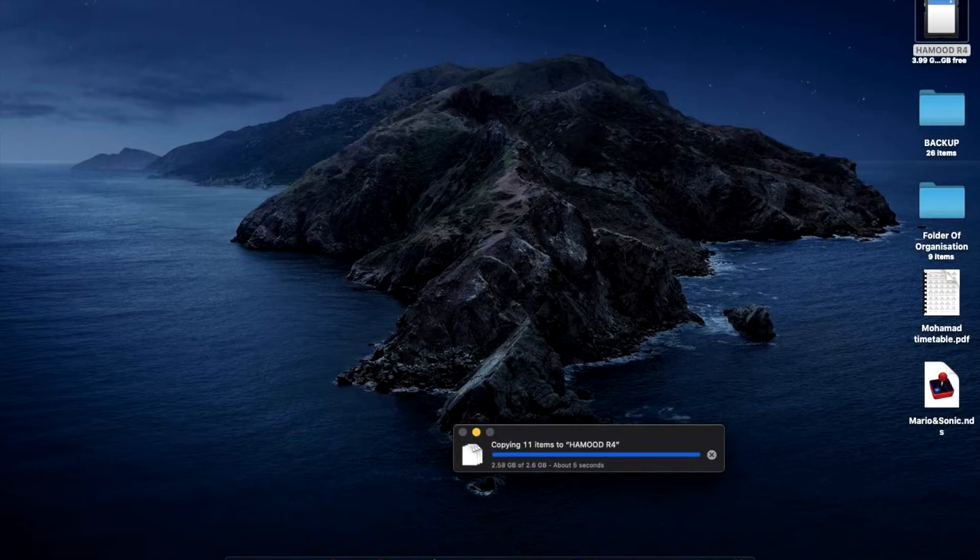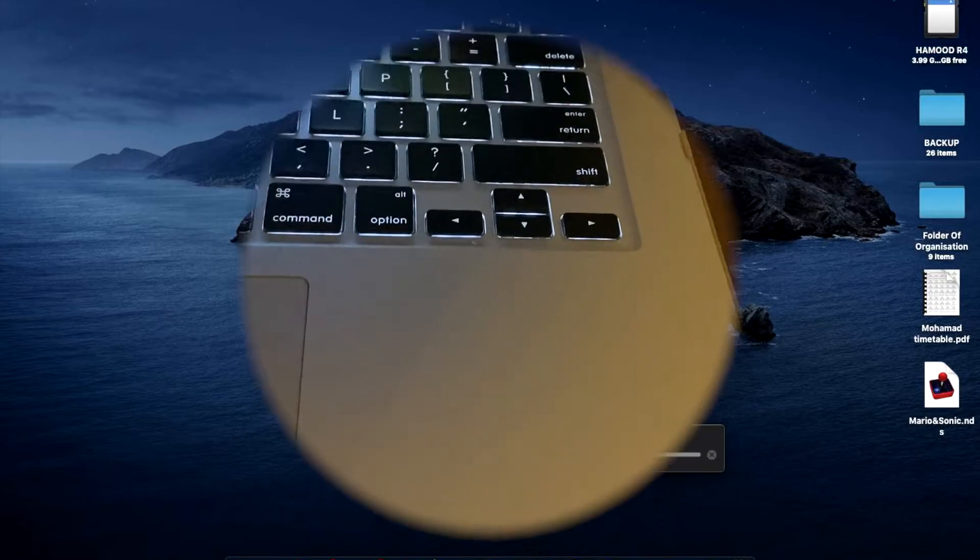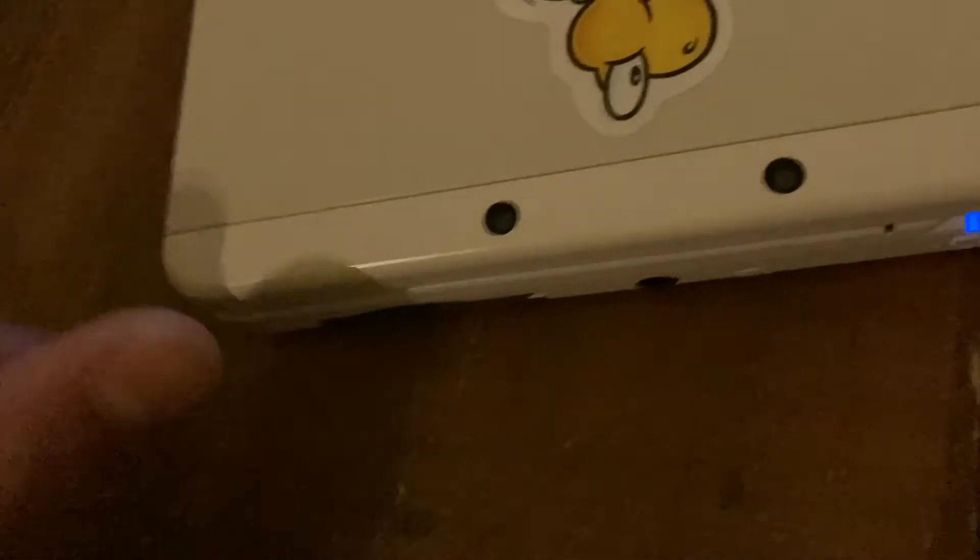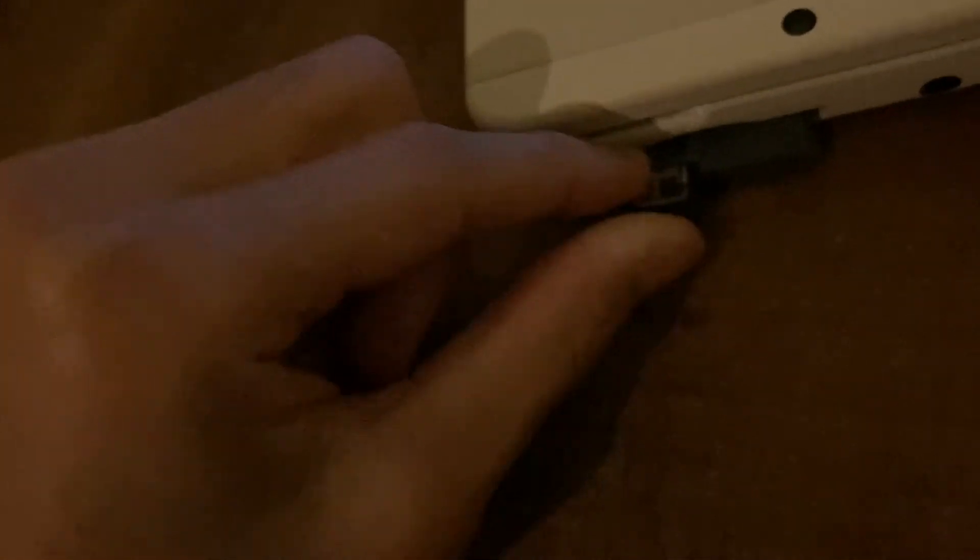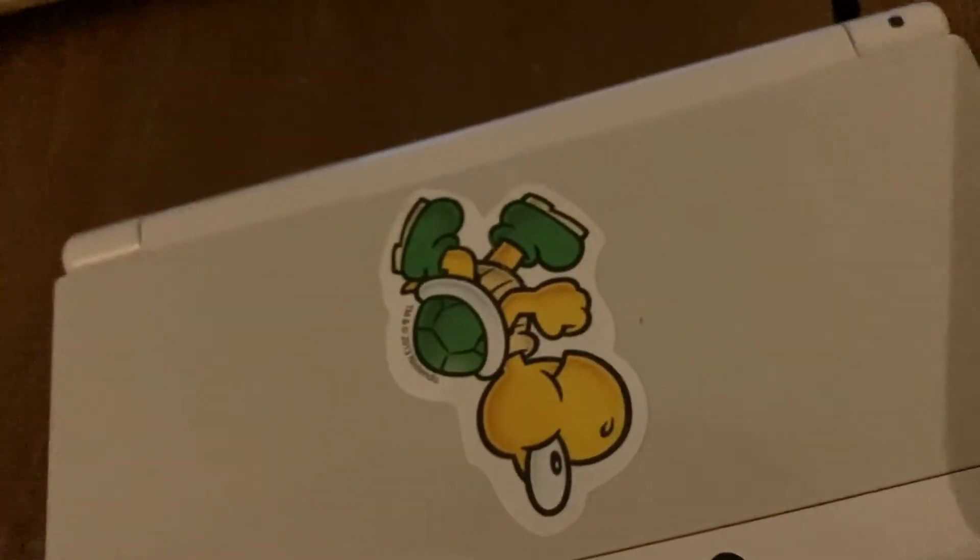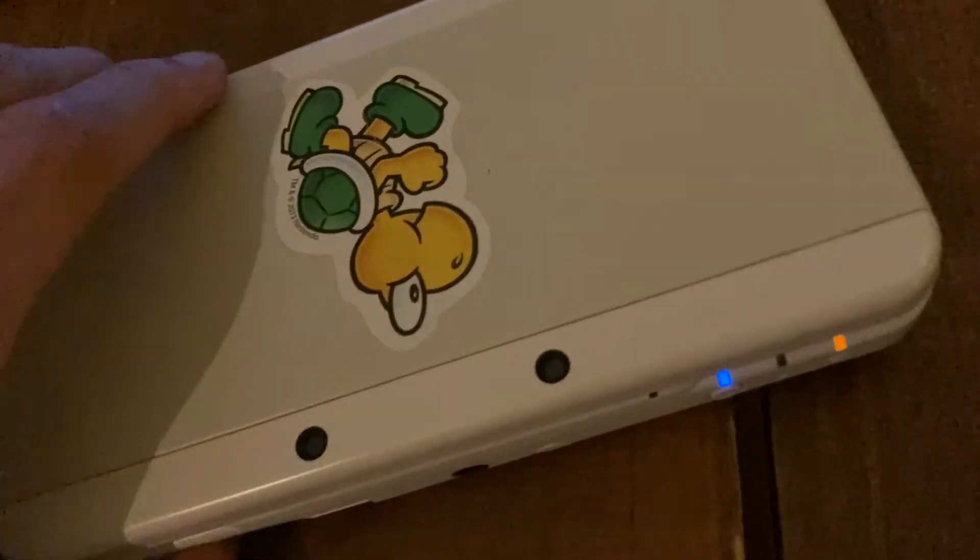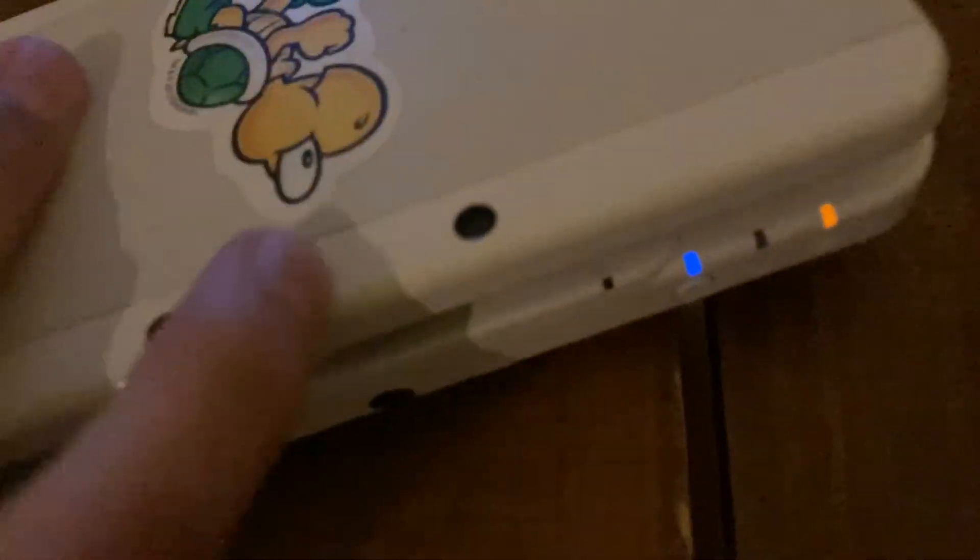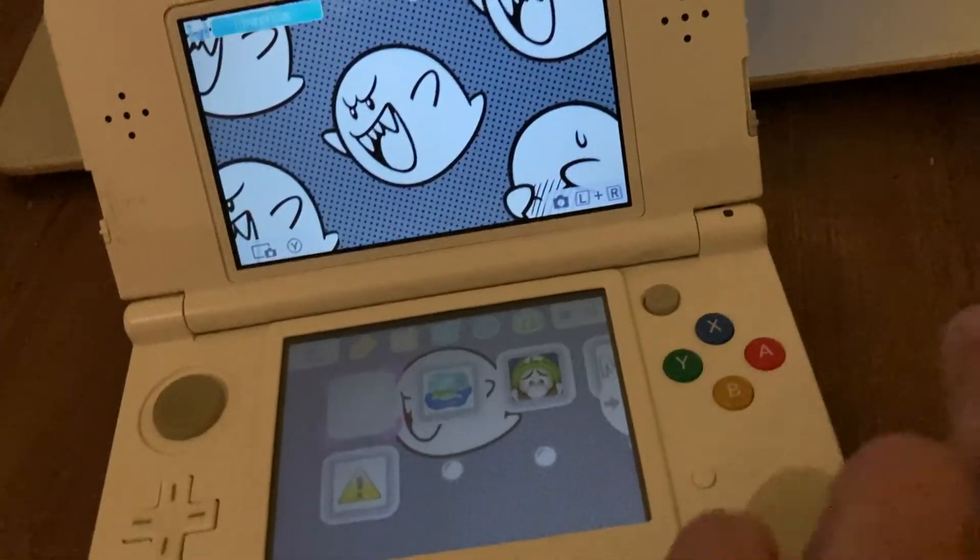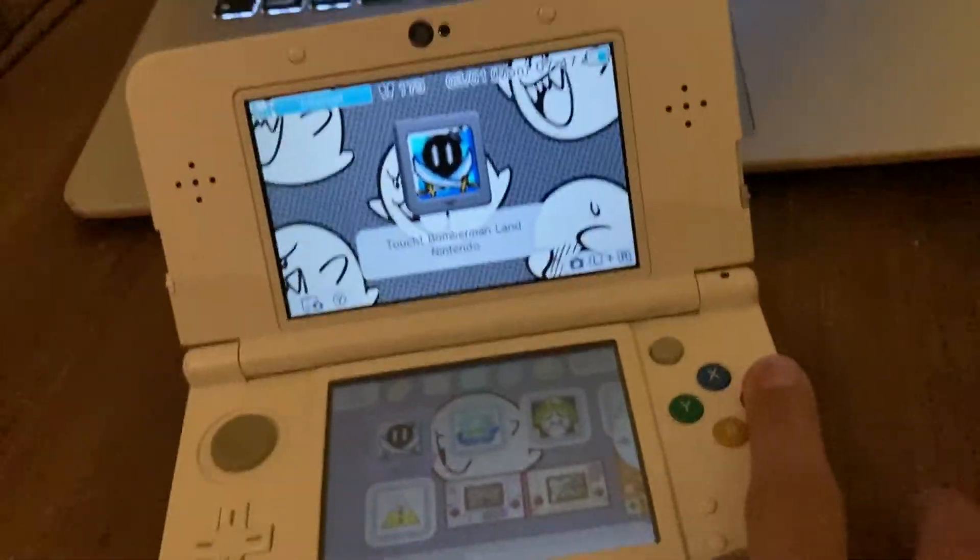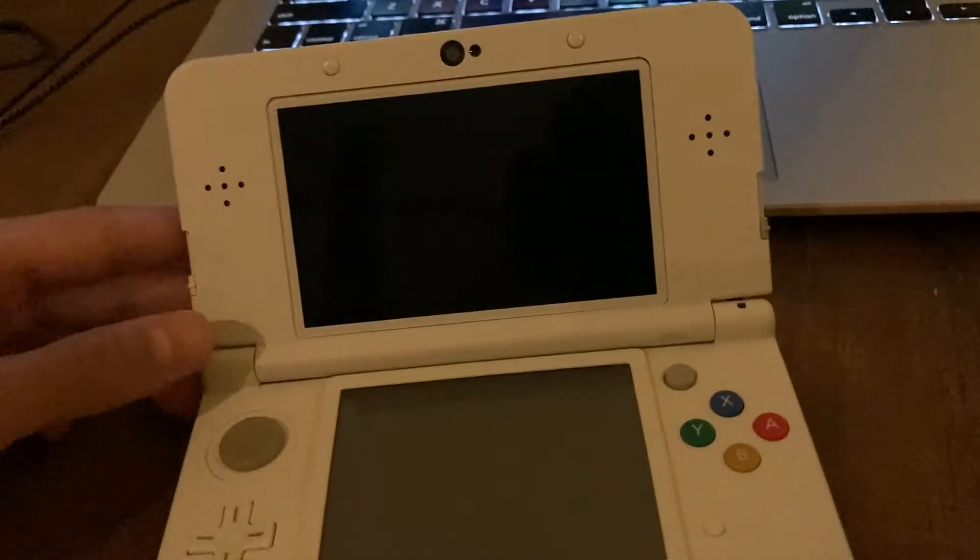I'm gonna eject the SD card and test it out. Okay guys, let's get our SD card out. Take our SD card, put it inside our R4. It's pretty nice. And let's see the results.